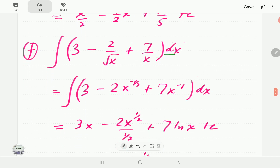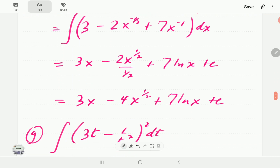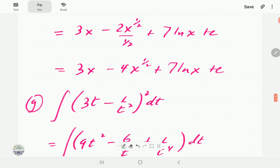For example f, we rewrite the terms first: 2 over x to the half becomes 2x to the power negative 1/2, and 7 over x becomes 7x to the power negative 1. Adding 1 to negative 1/2 and dividing works normally, but for the 7x to the negative 1 term, adding 1 would mean dividing by 0 — so this gives the natural log. Simplifying gives the final expression.